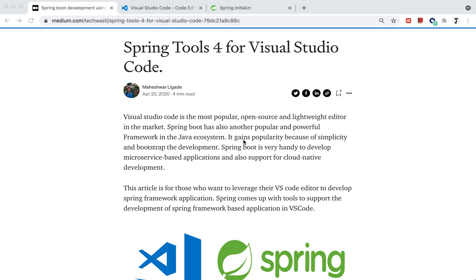In this video, we'll see how to set up the Spring Boot tools for Visual Studio Code, or in other words, how we can use the most popular Visual Studio Code editor to develop and test Spring Boot applications.